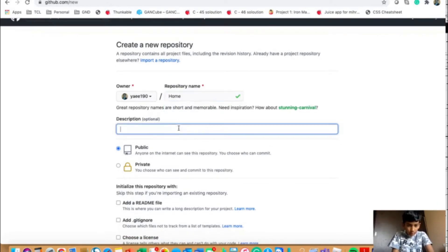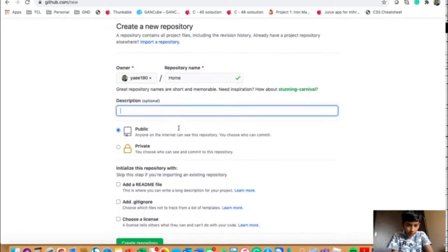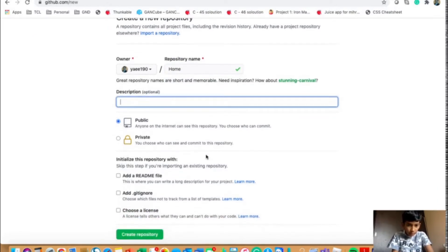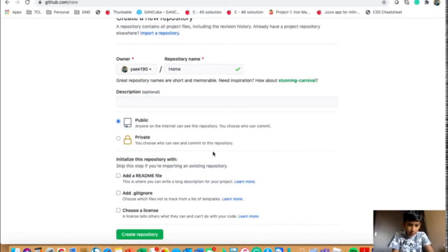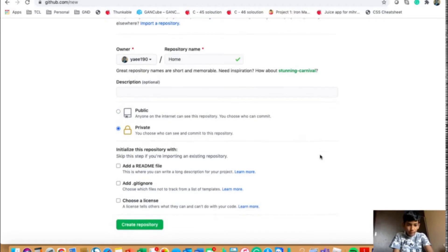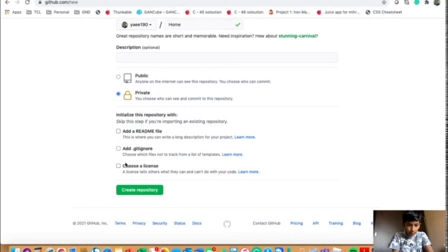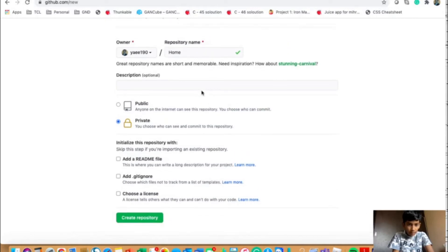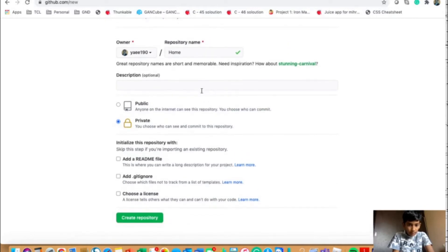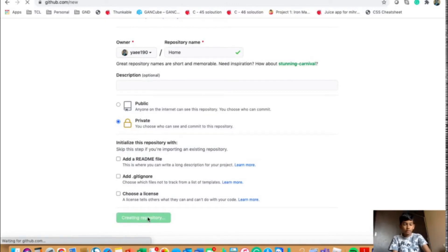And if it's needed, you can give it a description. And you could choose public or private. But I am making a video so I will choose private. And over here, you could add a readme file or anything like that. And now you will click on create repository.